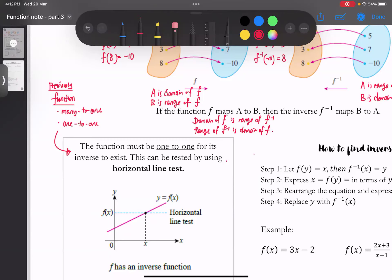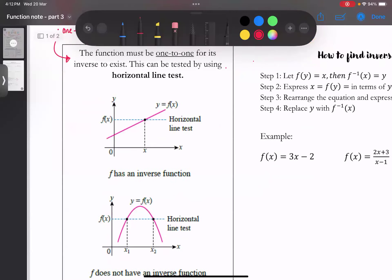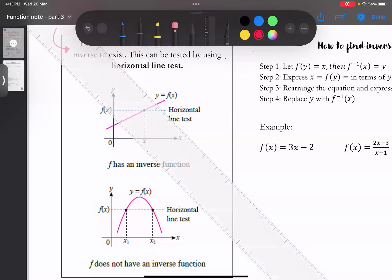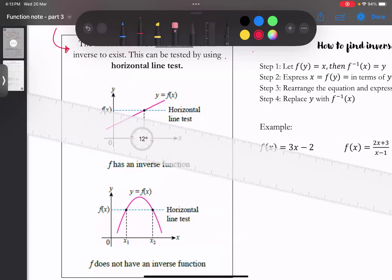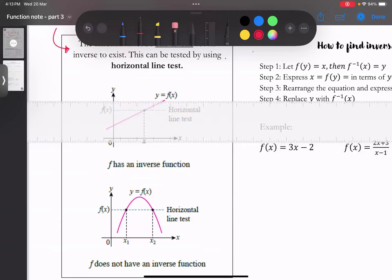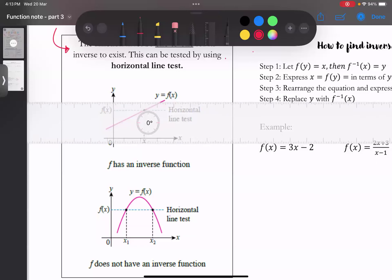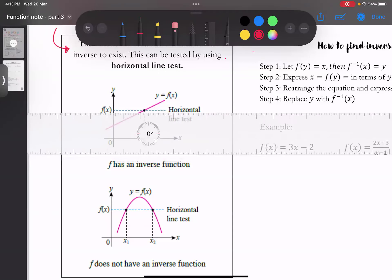之前在function的时候我们用vertical line test来测试。现在呢，我们有另外一个test叫做horizontal line test，用来测试它到底是不是one to one。不过要注意，想要使用horizontal line test之前，它一定要先已经成功经过vertical line test。